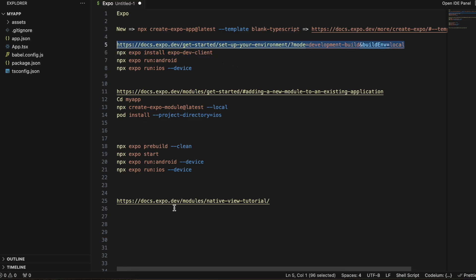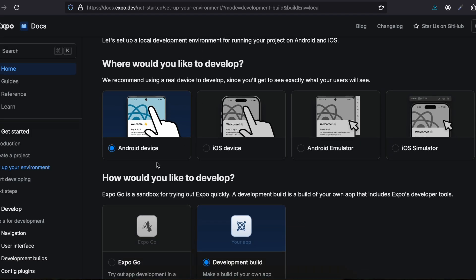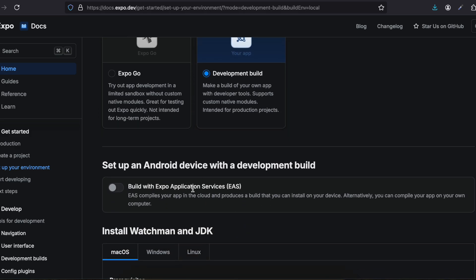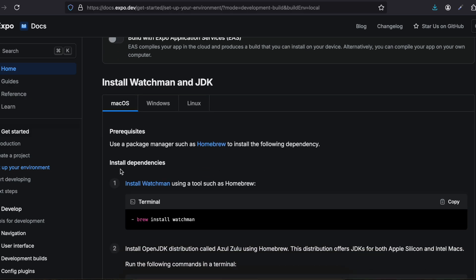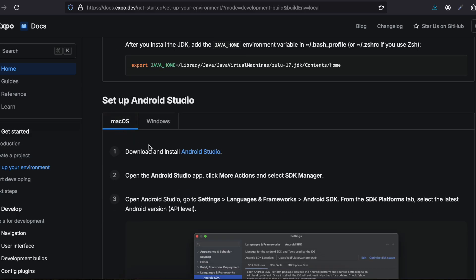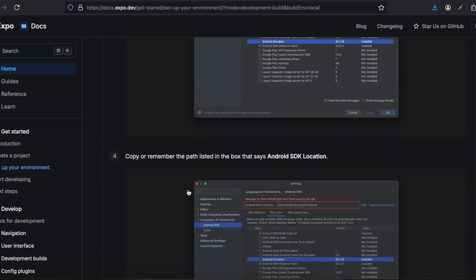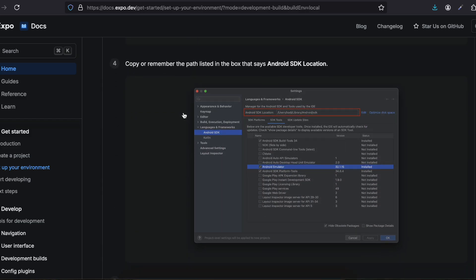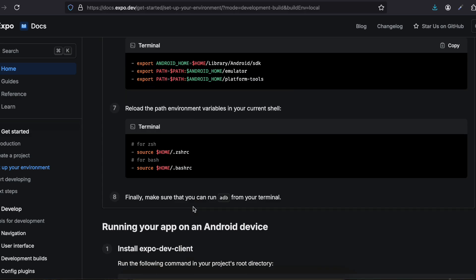Here you can see we have the Android device selected, the development build option, and I have disabled EAS. I am on macOS, and I have already installed Watchman, Java Home, and Android Studio, so I don't need to install those again.